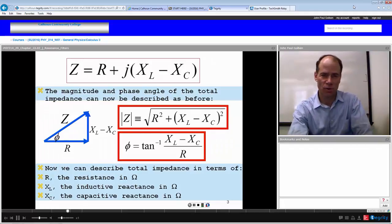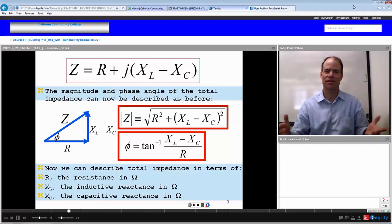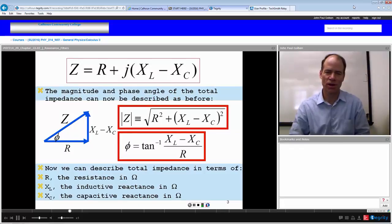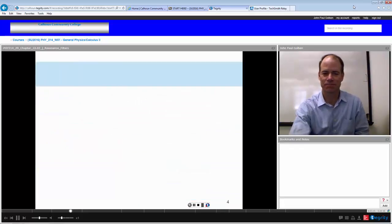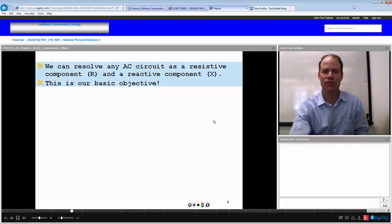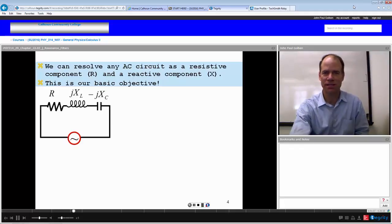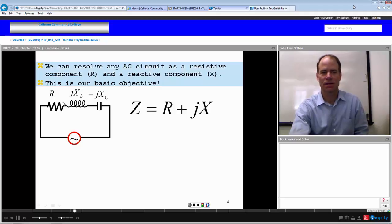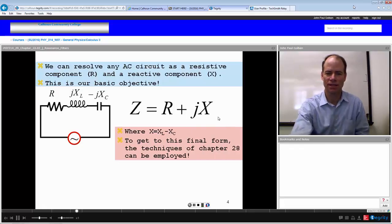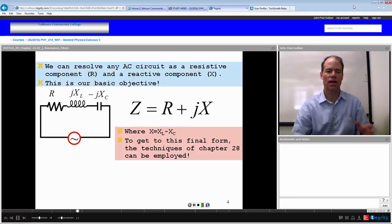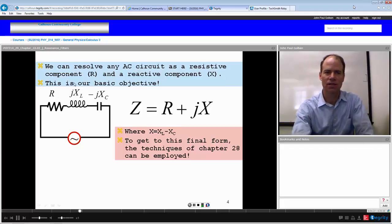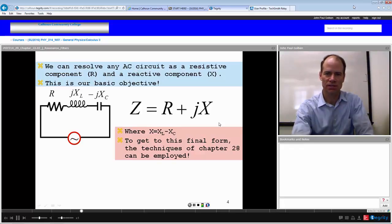All we have to do to deal with the phase of these three things is to use this J operator. Note that J squared equals negative one, so the square root of negative one equals J. We can resolve any AC circuit into a resistive component and a reactive component. For a series RLC circuit, impedance equals resistance plus J times net reactance. If we can get into this final form, we can use the techniques of Chapter 28 with these reactances and the J operator to simplify the circuit.